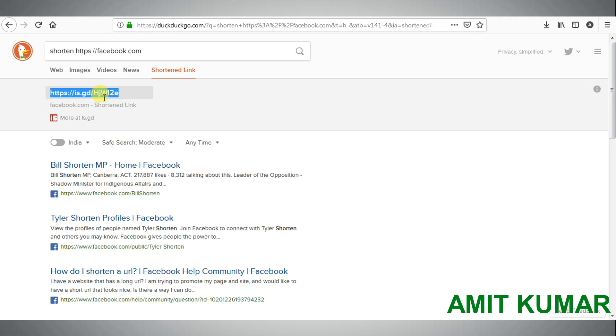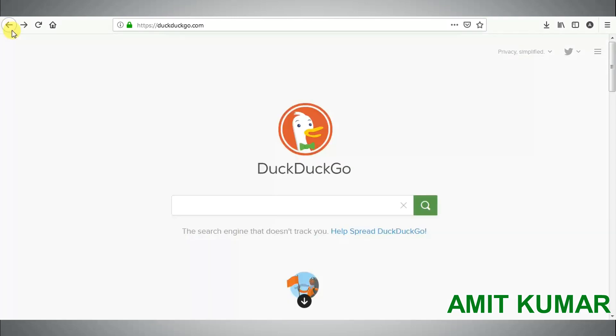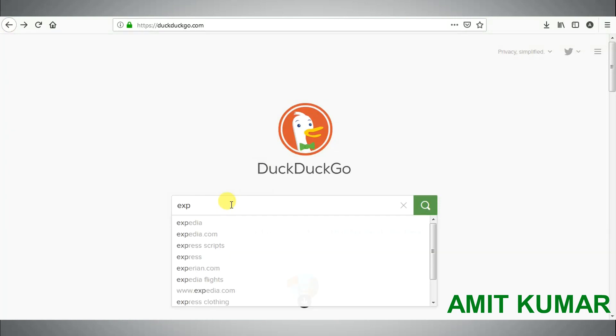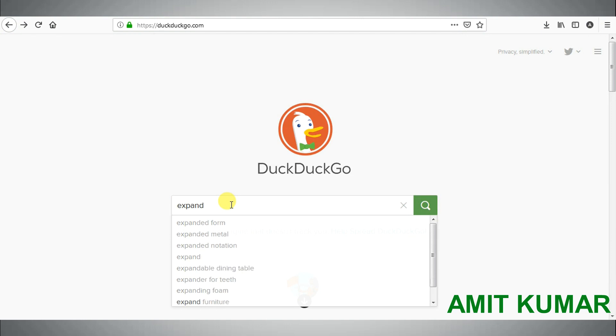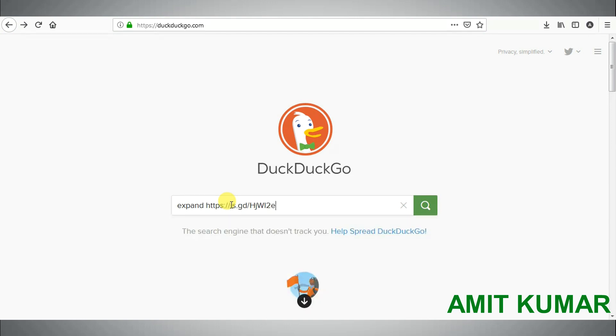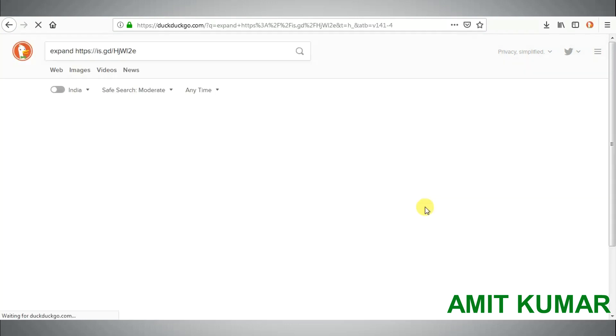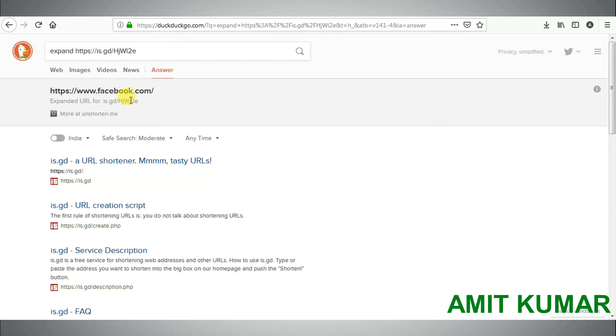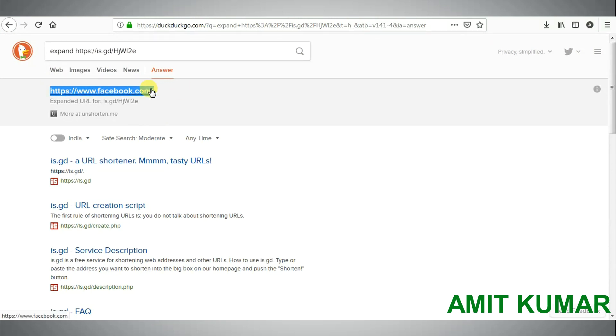Copy this shortened link so that you can expand the link. To expand the shortened link, just use the keyword expand followed by the short URL, and you should be able to see the original link.